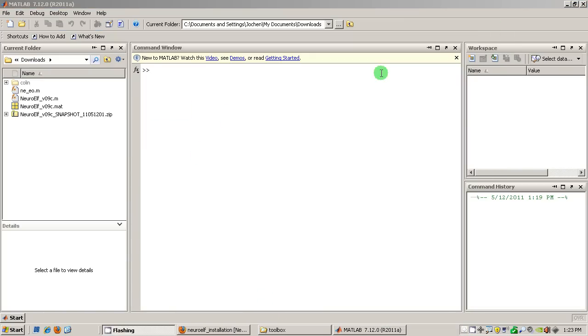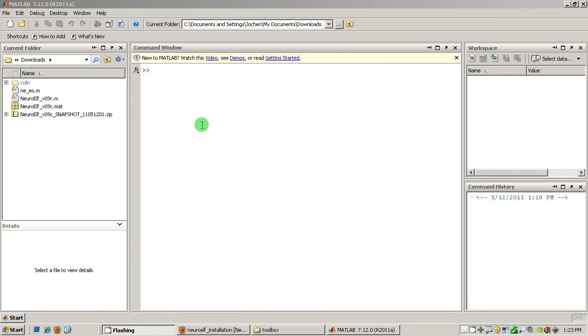Okay, so to now install NeuroElf you enter NeuroElf underscore V09C space minus I which is for install, otherwise you just get information what the package contains.